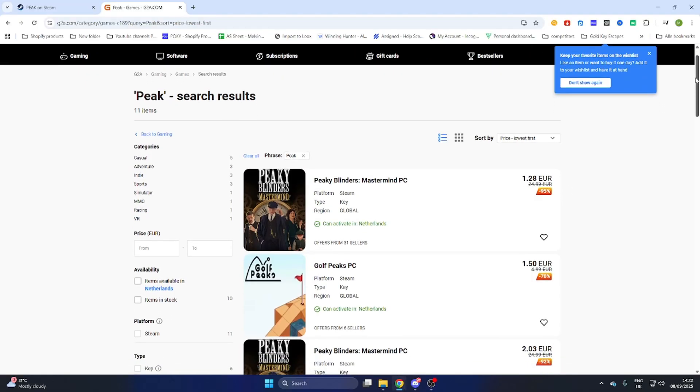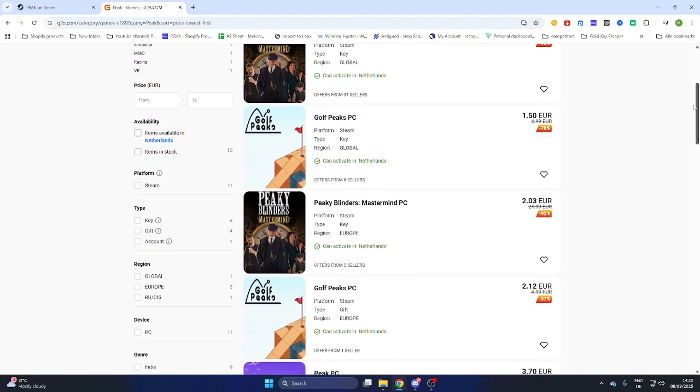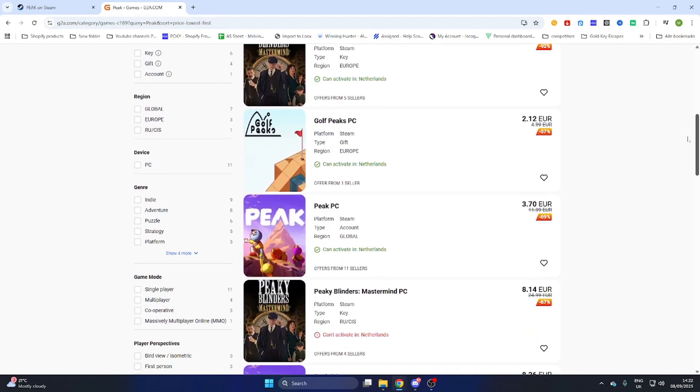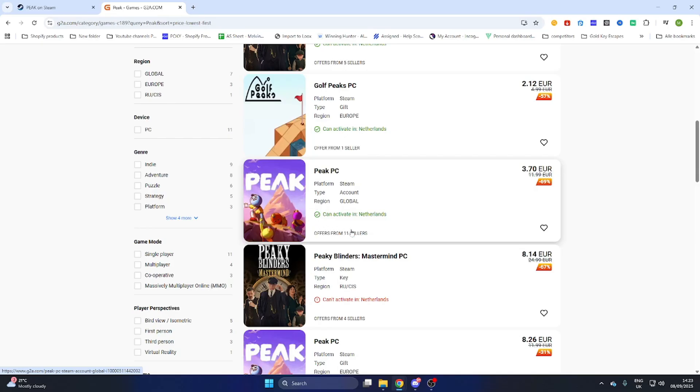Now we will scroll a little bit down till we will find the game Peak and as you can see it is over here. Always make sure this text is marked green so you can activate it in your country.